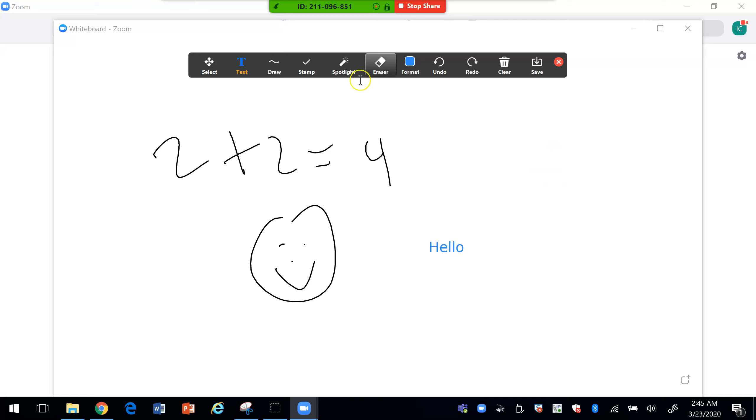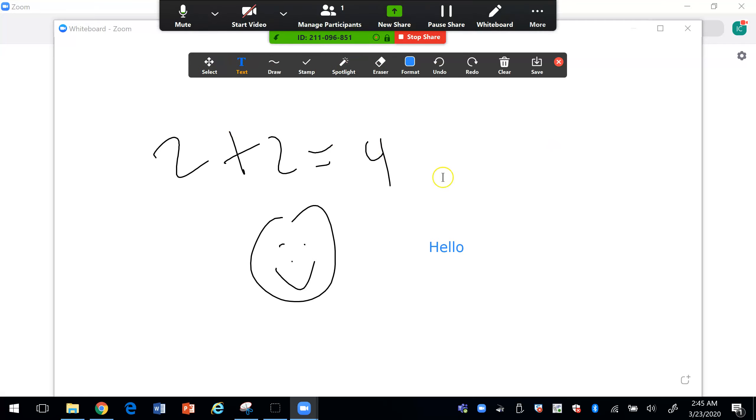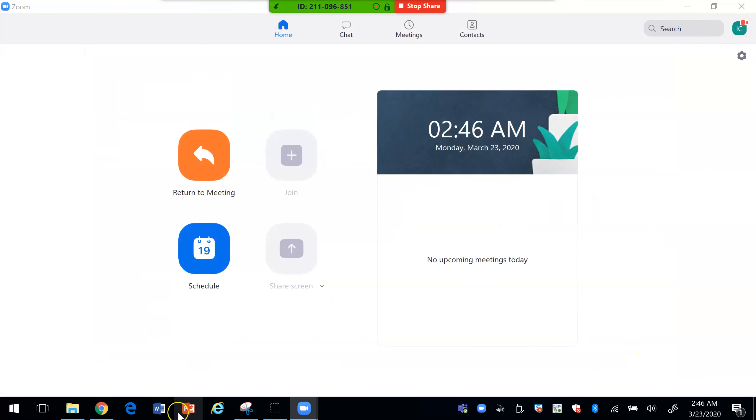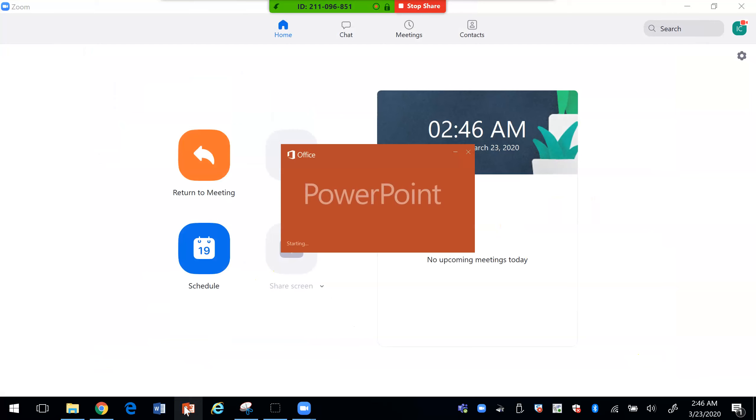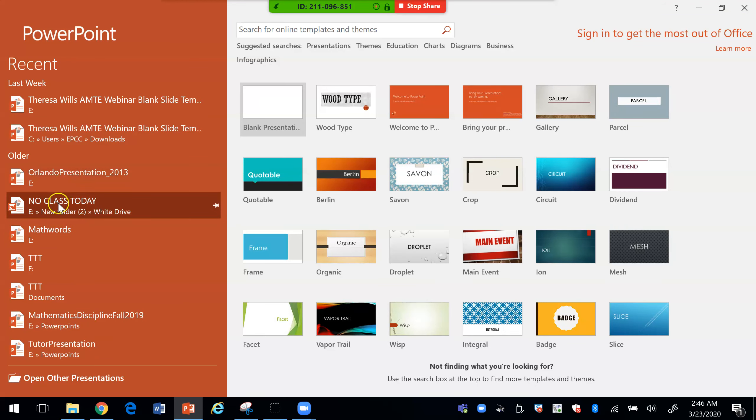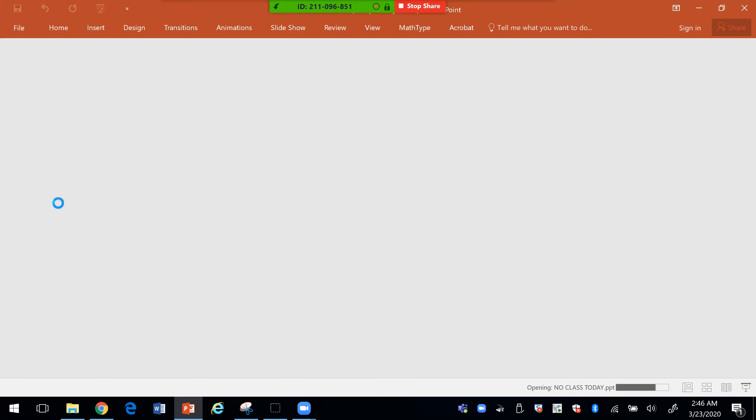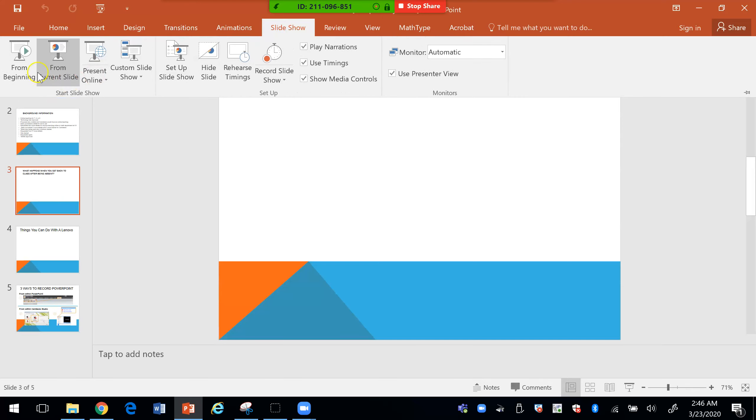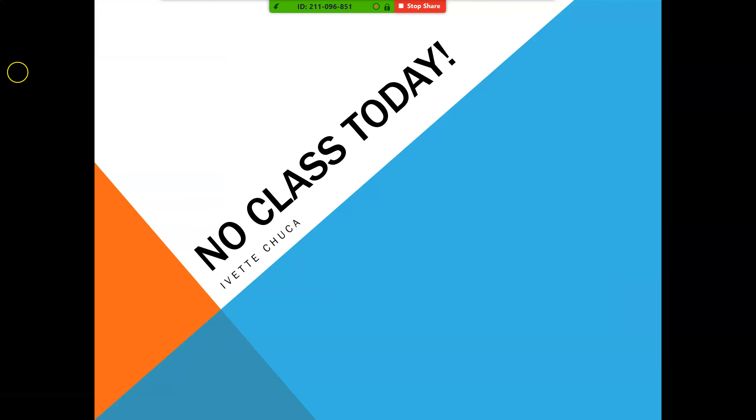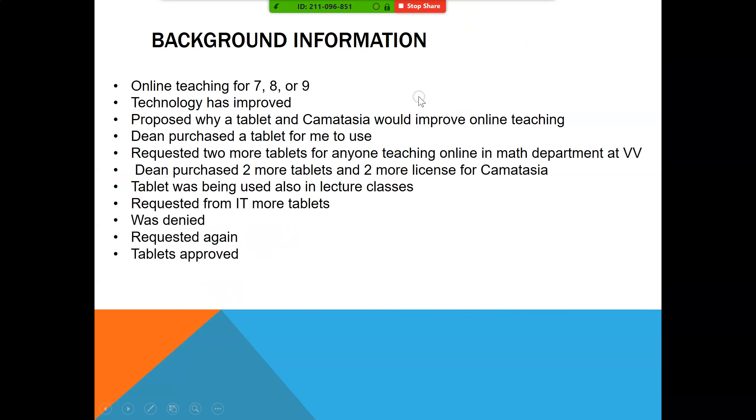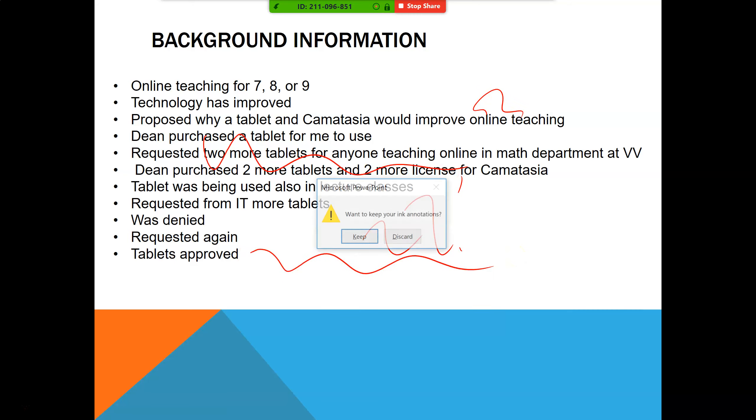And so you can use this to do some problems or again what I like to use is the screen because then I can bring up a PowerPoint. For example, I can say okay I can bring up a PowerPoint and then I can just write on the PowerPoint, solve some problems for the students.